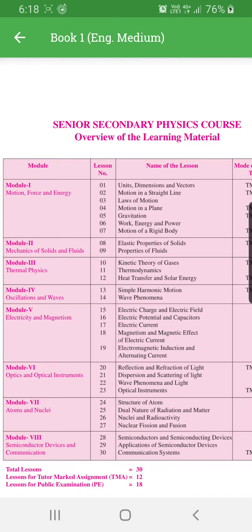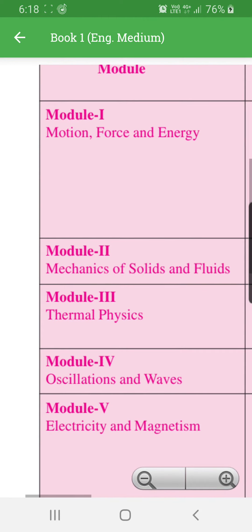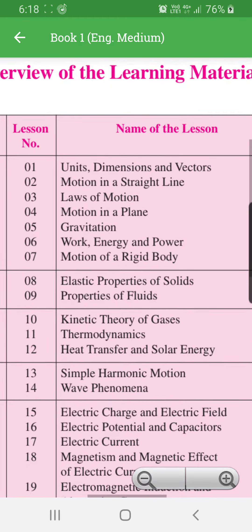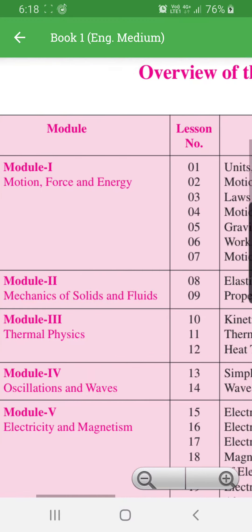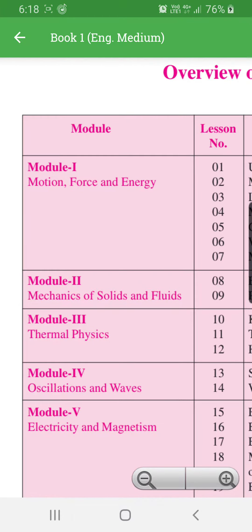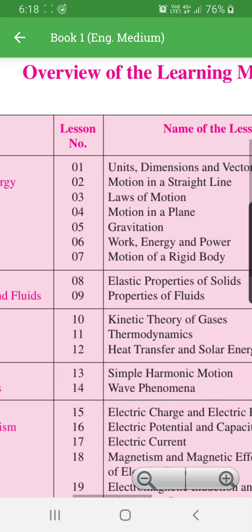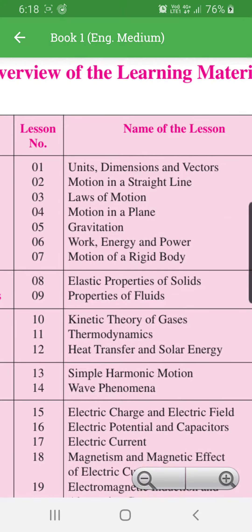In your secondary physics course, overview of the learning material: Module 1 — Motion, Force and Energy. Lessons include units, dimensions and vectors; motion in a straight line; laws of motion; motion in a plane; gravitation; work, energy and power; and motion of a rigid body.